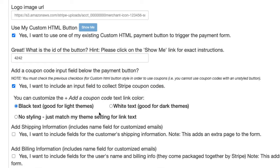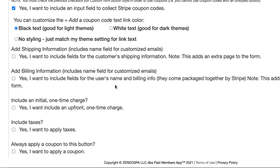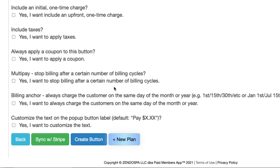And we have a couple of styling options depending on if you have a light or dark theme. And so click Create Button.